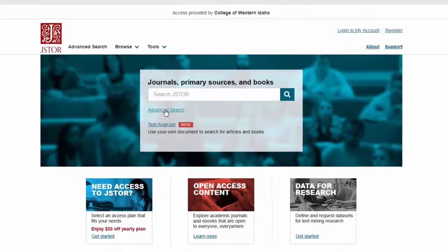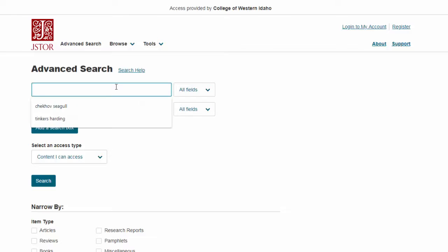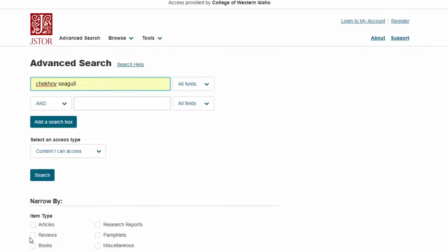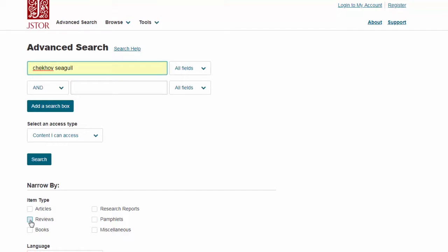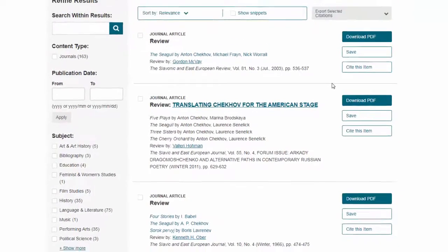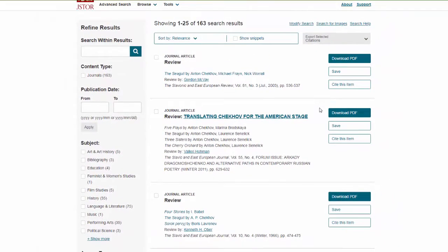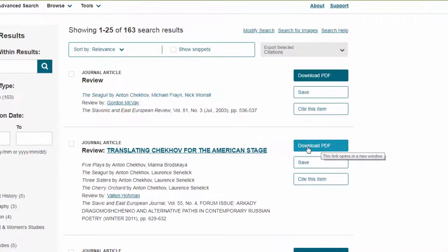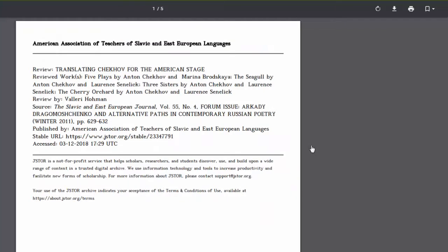Again, we'll want to go to the advanced search and enter the title and author of the book you're searching for. Then limit — in this case it's called item type — limit your search to reviews, then search. Just like in EBSCO, you'll find a list of the results here and you can view any of the book reviews by clicking download PDF.